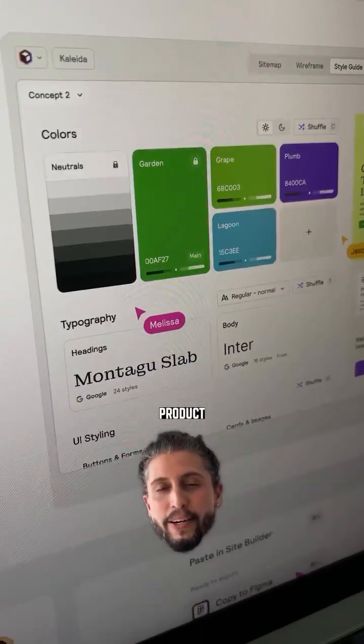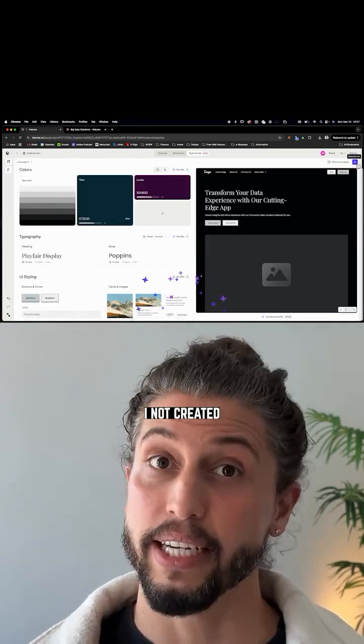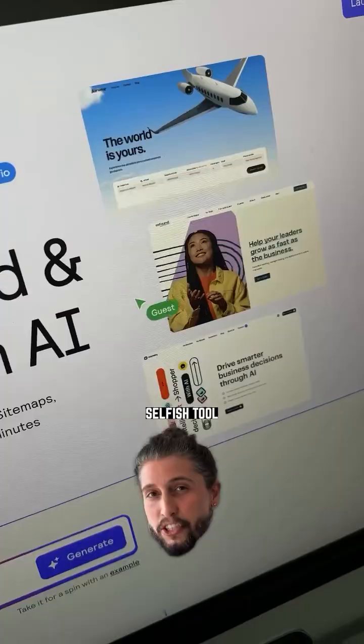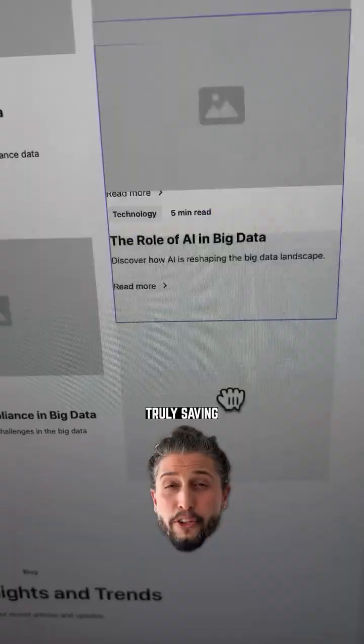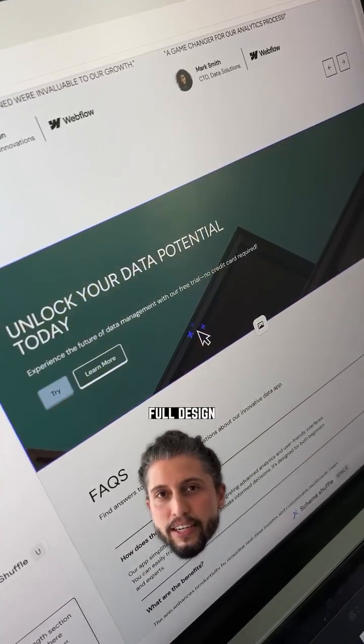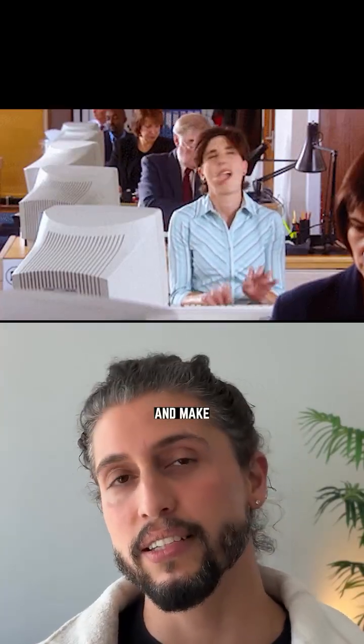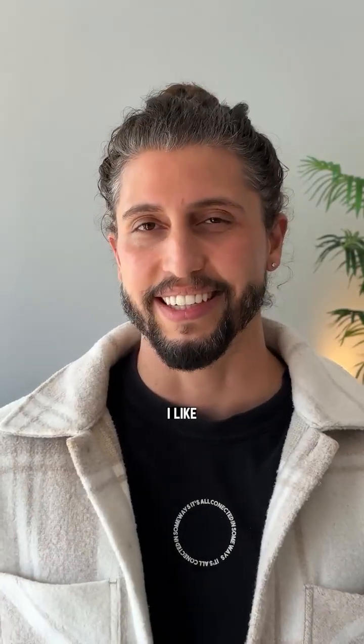...for a professional product enhanced by AI, not created by it. I love this because it's not a selfish tool trying to keep you boxed in, but are truly saving you time in your full design workflow. So you can take more clients and make more money, and that I like.